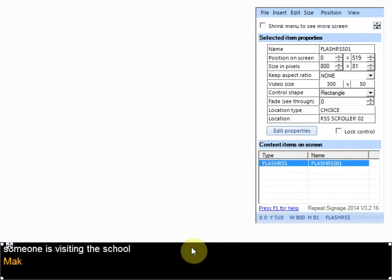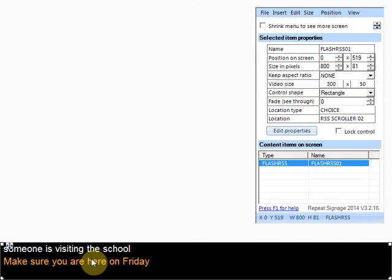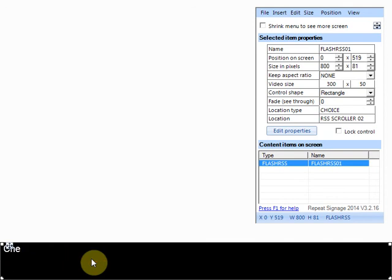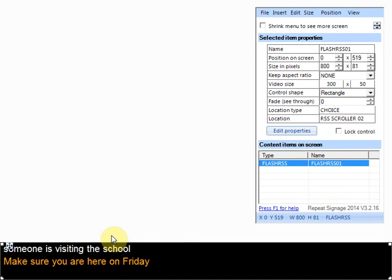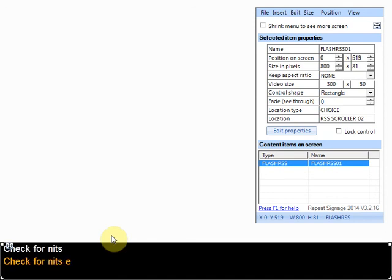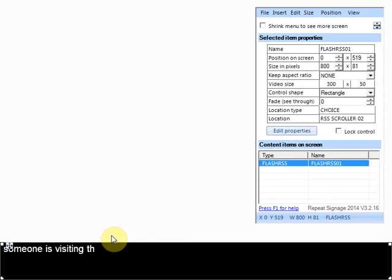What that means is when this presentation is playing it will check for a new version of the file. In this case 1 minute. So as soon as you actually publish a new version of the RSS feed then the presentation will automatically update itself.